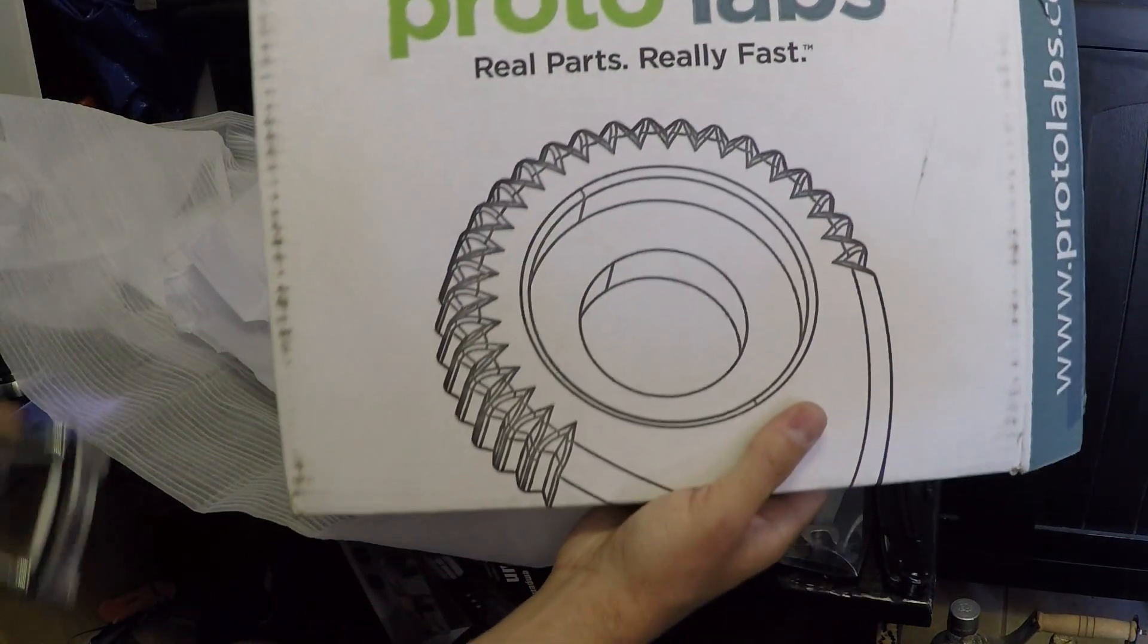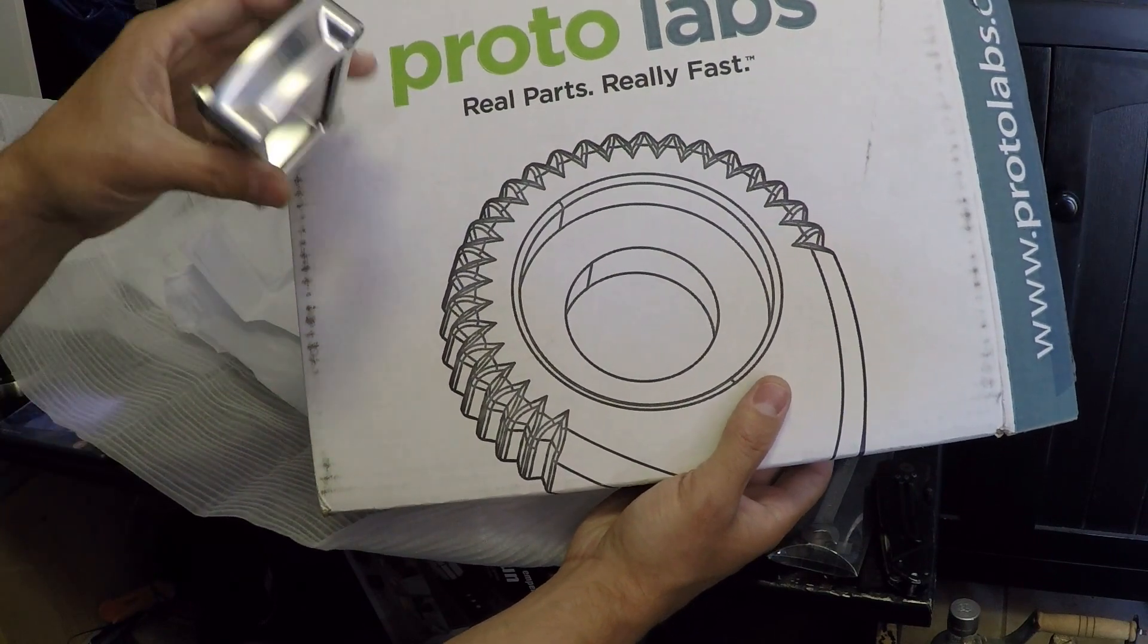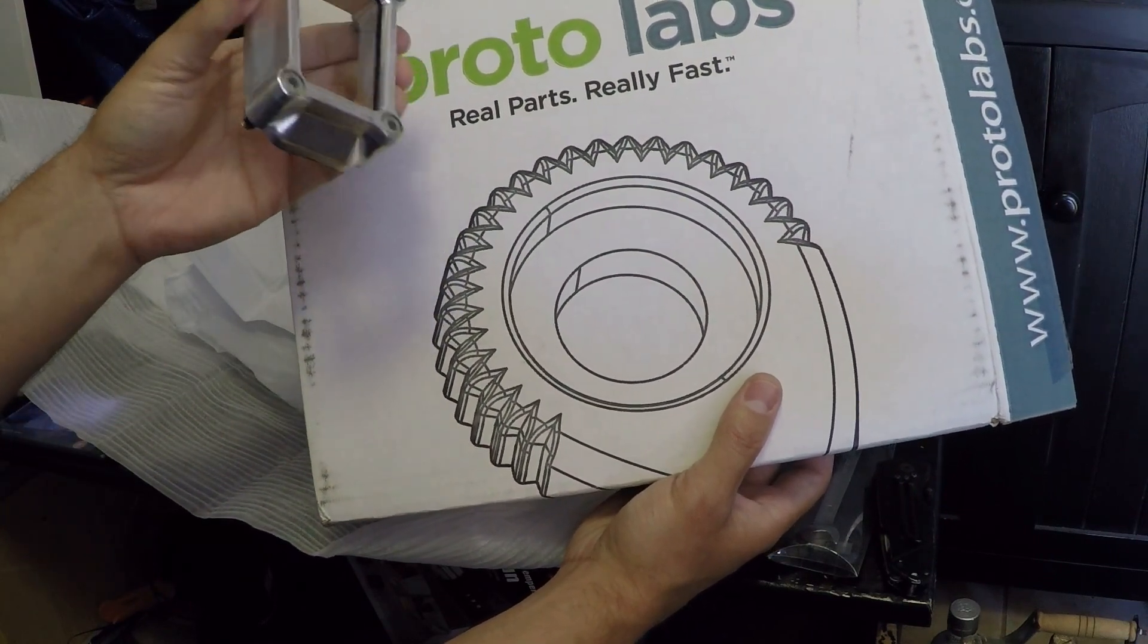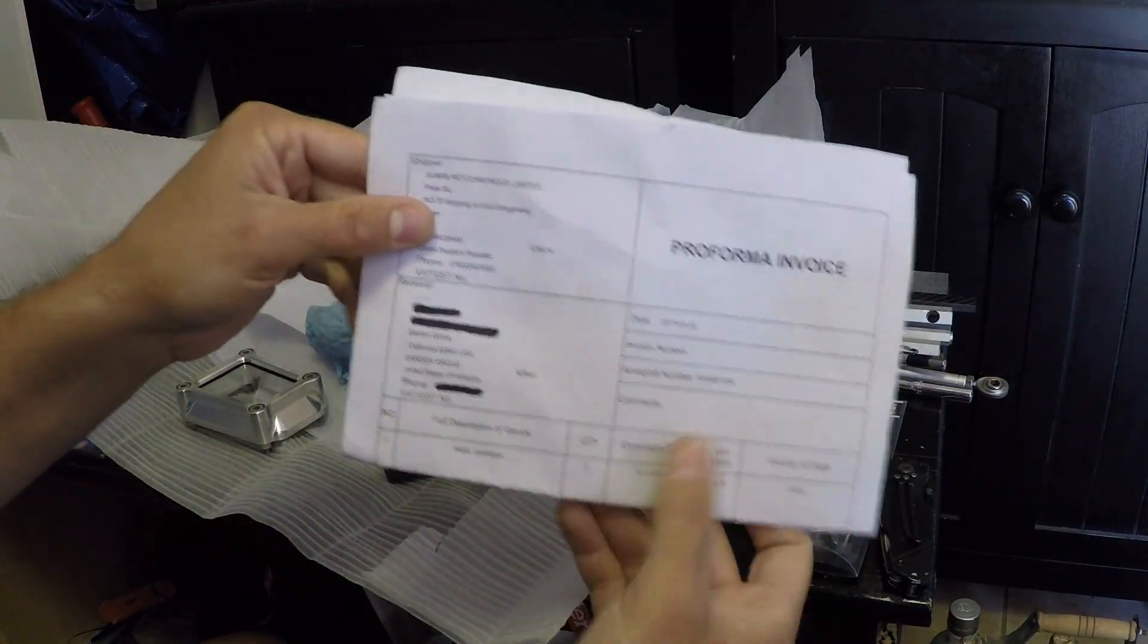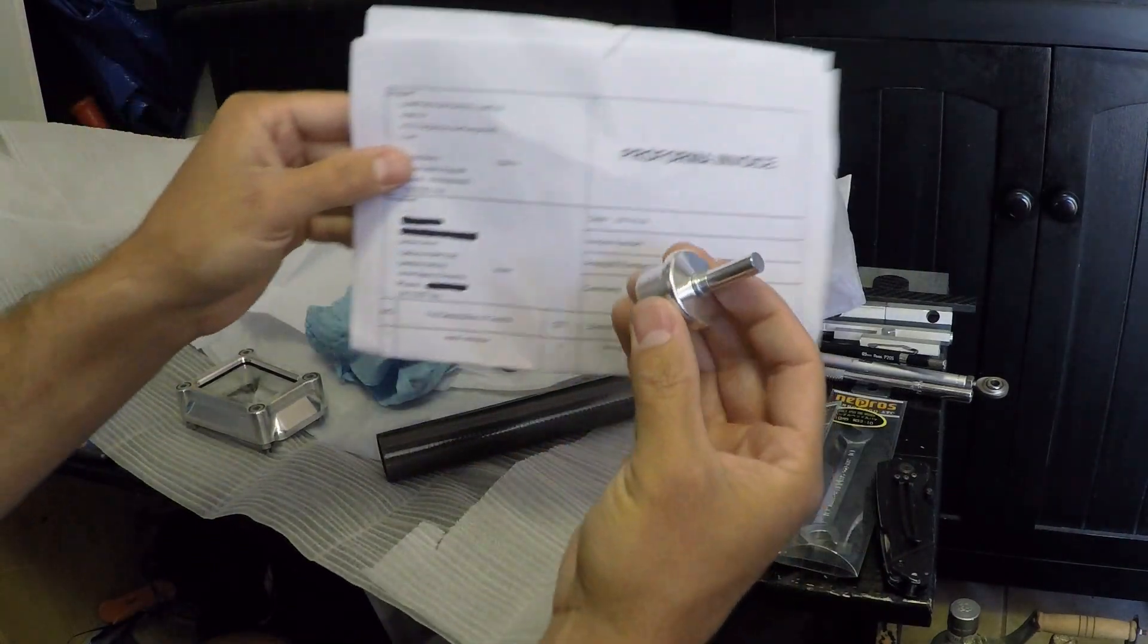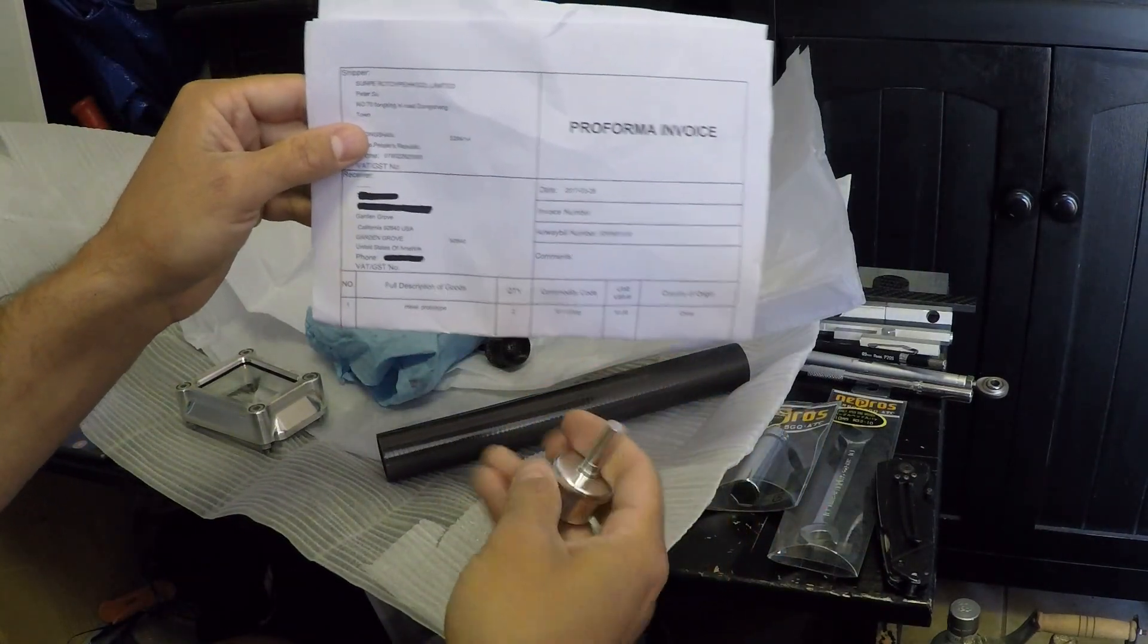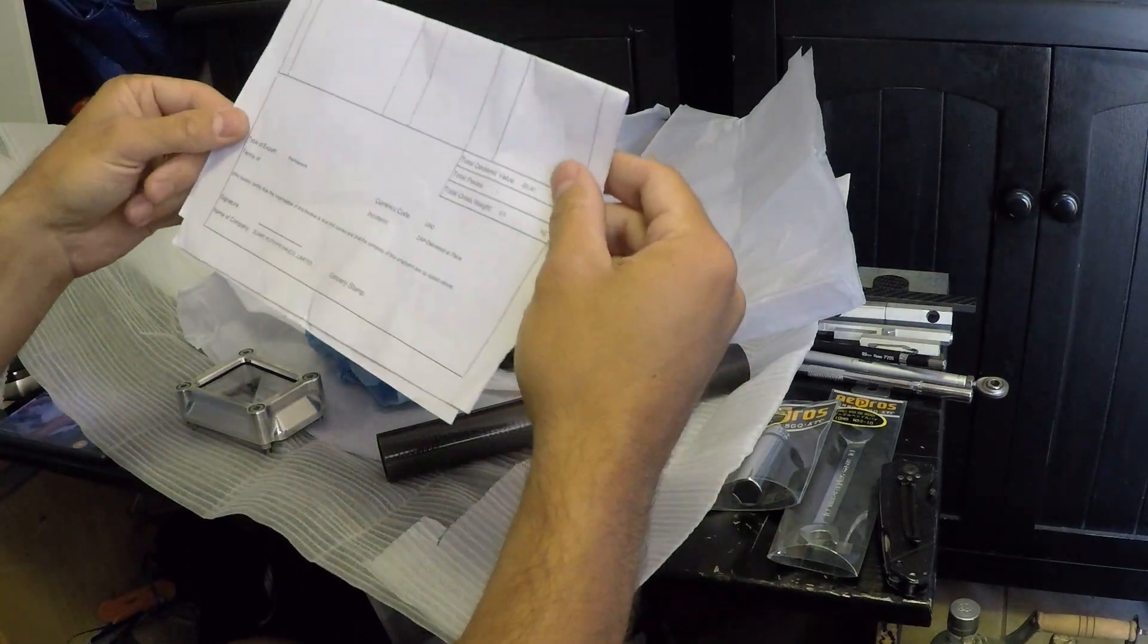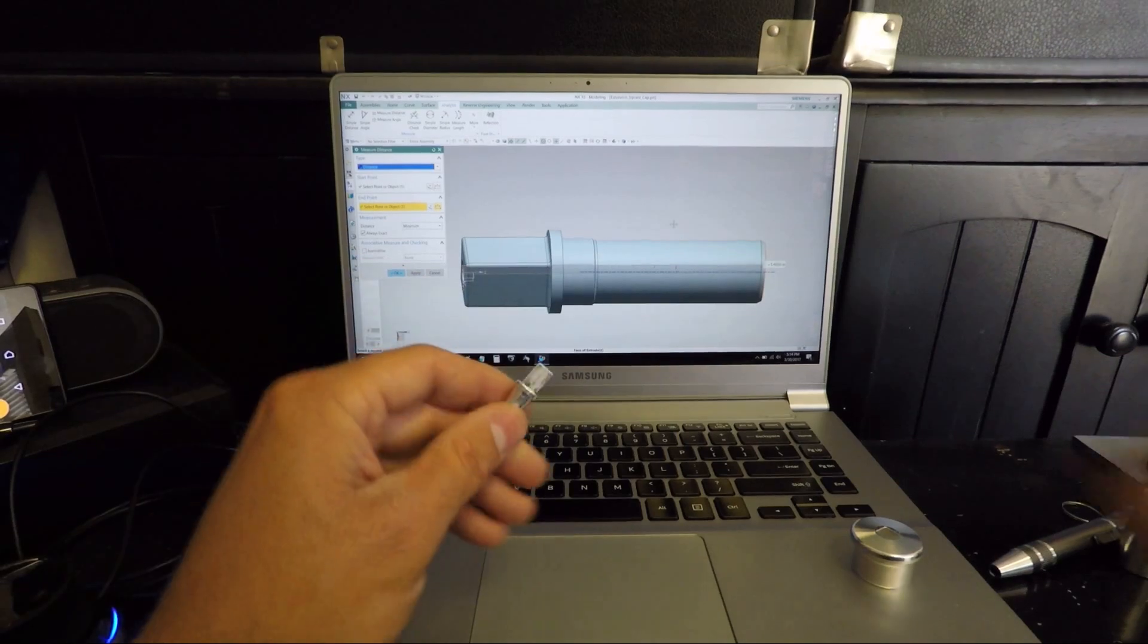So you got this - American company, three days you get this thing, but you're gonna pay a couple hundred bucks. These guys, Sun Pea, you get this, 20 bucks.